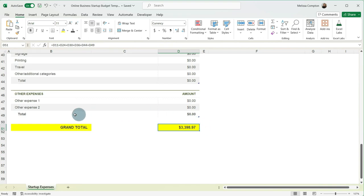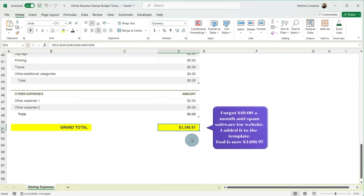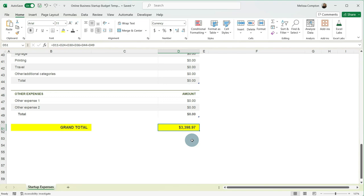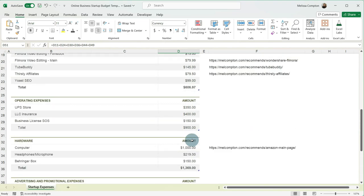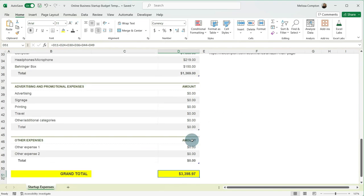So our grand total is $3,398.97. Depending on what you change up here, what you do use, what you don't use, this is going to change. It may be more, it may be less, but just keep in mind it's okay for it to fluctuate and don't let it overwhelm you.